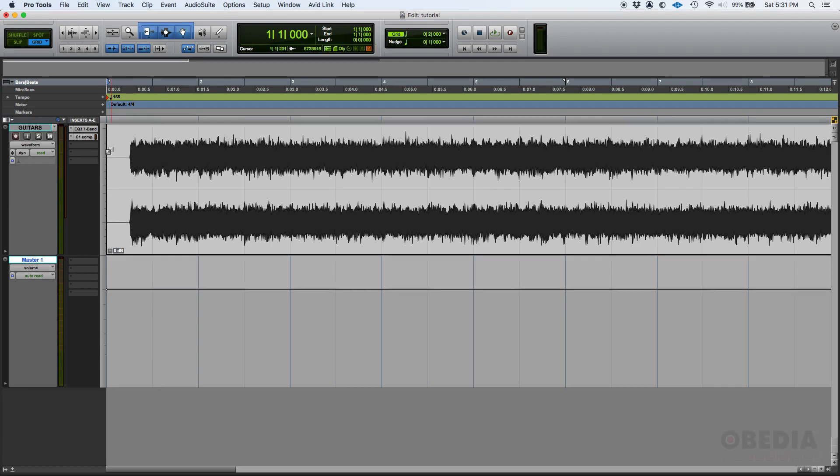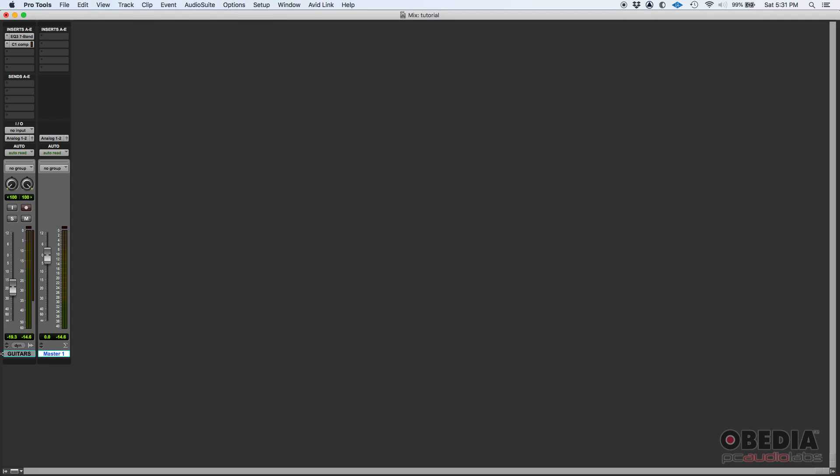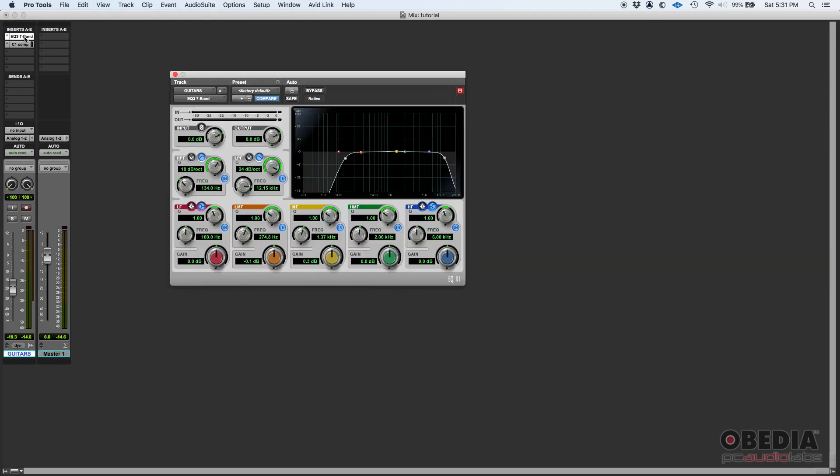Let's go ahead and open the mix window. We'll go to Window, Mix. We have a guitars track that's a stereo audio track, and we have a master fader track. On our guitars track, we have a couple of inserts: an equalizer and a compressor.